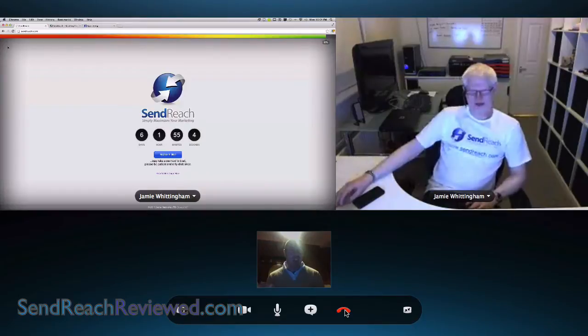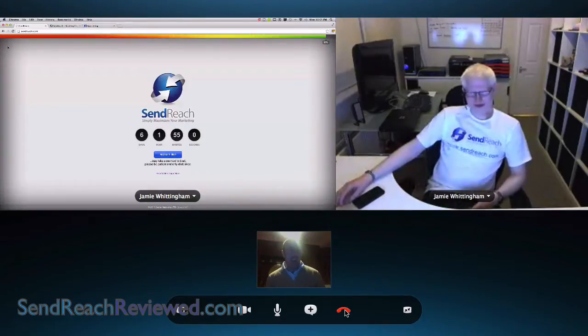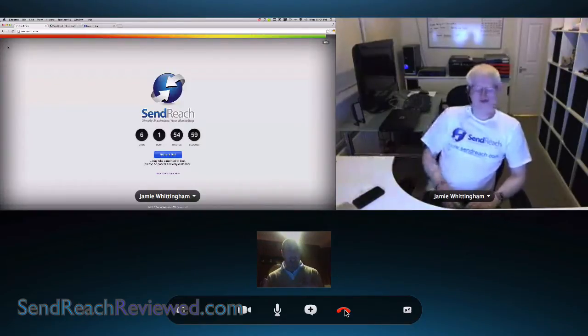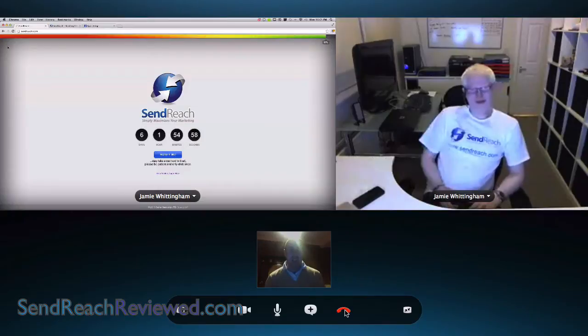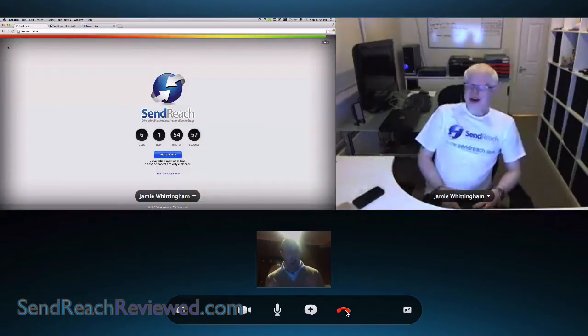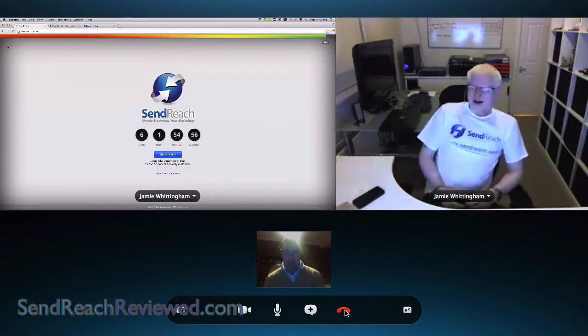So Jamie, give us a bit of background on what you've done and how you came to this point with your new autoresponder.